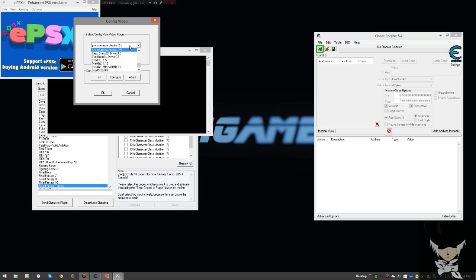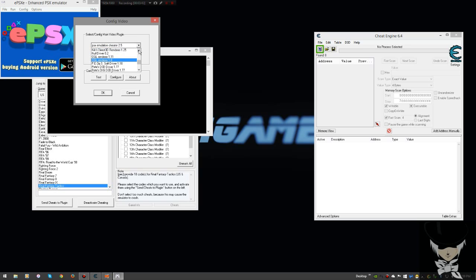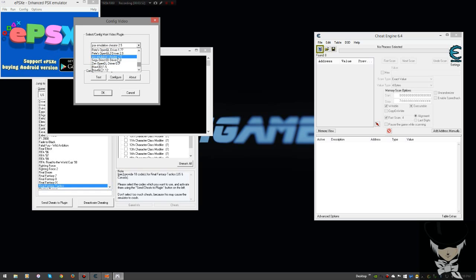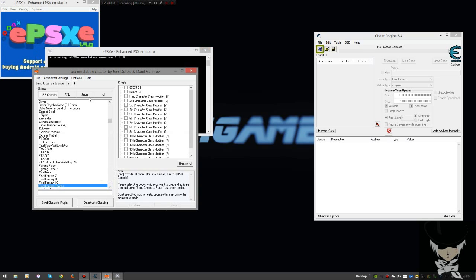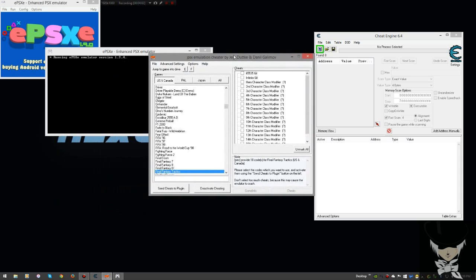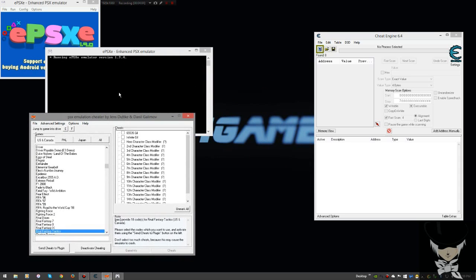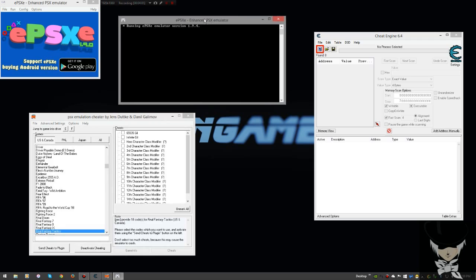It works just as well as the Zen OpenGL. I would say Pete's OpenGL is a little better and Pete's DX6 is a lot better as well. Those are some of the original ones you'll probably use. I think it comes stock with Pete's when you first install it. Just change it to PCSX Emulation Cheater 2.5 if you want to use this.